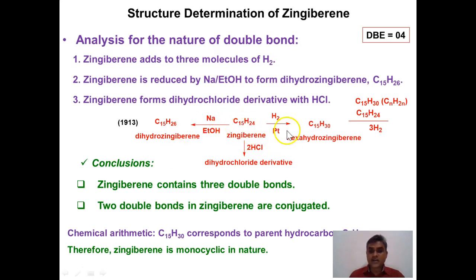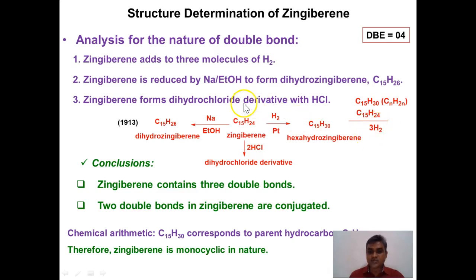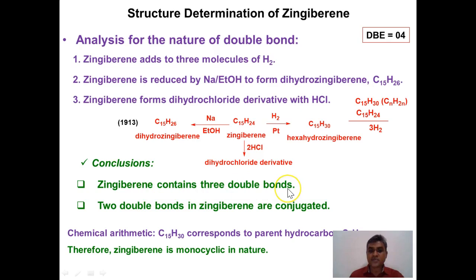The first experiment is hydrogenation. Zingiberene is subjected to hydrogenation in the presence of platinum catalyst to give C15H30, called hexahydrozingiberene. Subtracting the molecular formula of zingiberene from the hydrogenation product, we find that three molecules of hydrogen are consumed. This confirms that zingiberene contains three double bonds. Out of four total degrees of unsaturation, three are accounted for by these three double bonds.